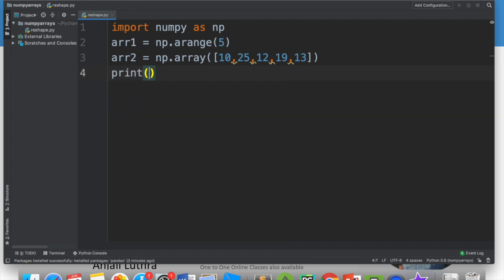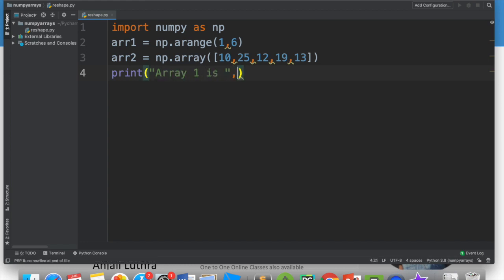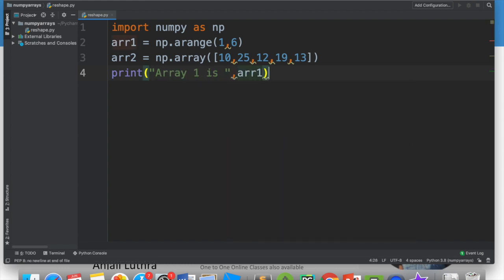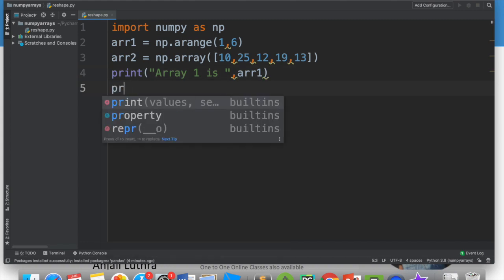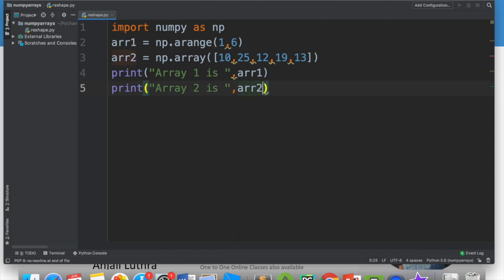I will create one with arrange and one I will create myself. So np.arrange(1,6) will give you numbers from 1 to 5. Then arr2 equals np.array([10, 25, 12, 19, 13]). I need to print both arrays to see what arrange gives.